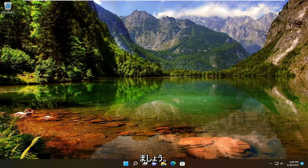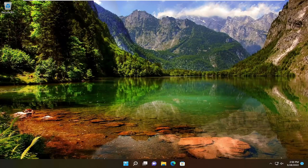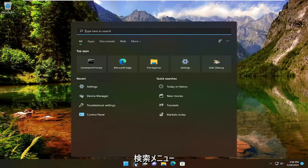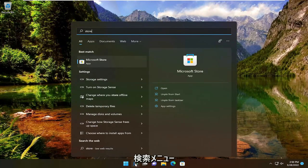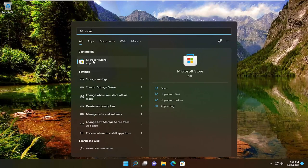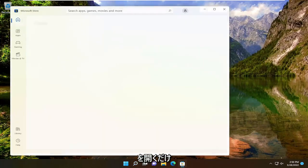Without further ado, let's go ahead and jump straight into it. All you have to do is open up the search menu, type in store, best match will come back with Microsoft Store. Go ahead and open that up.